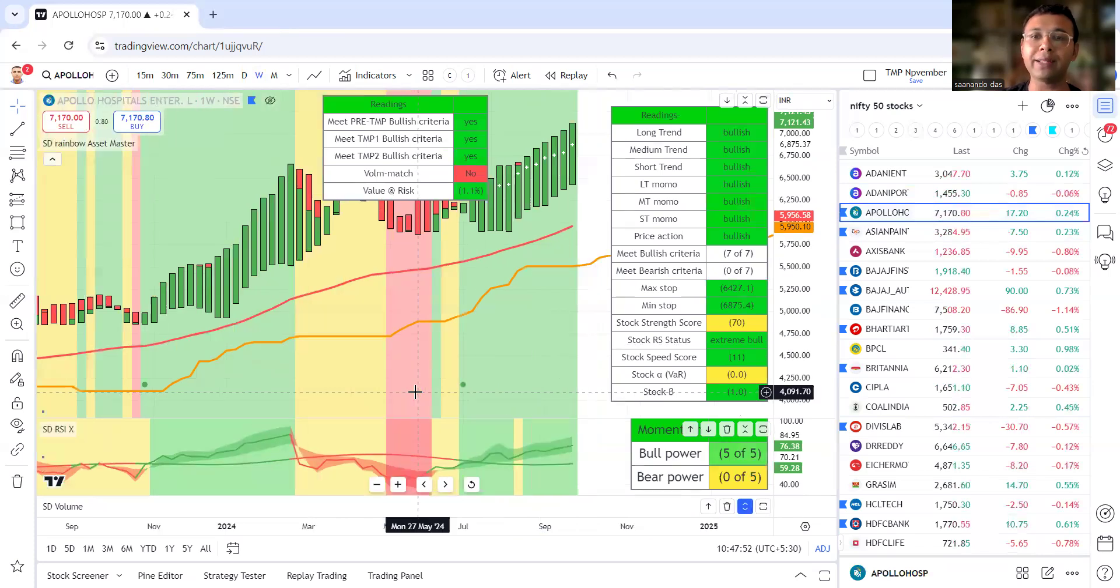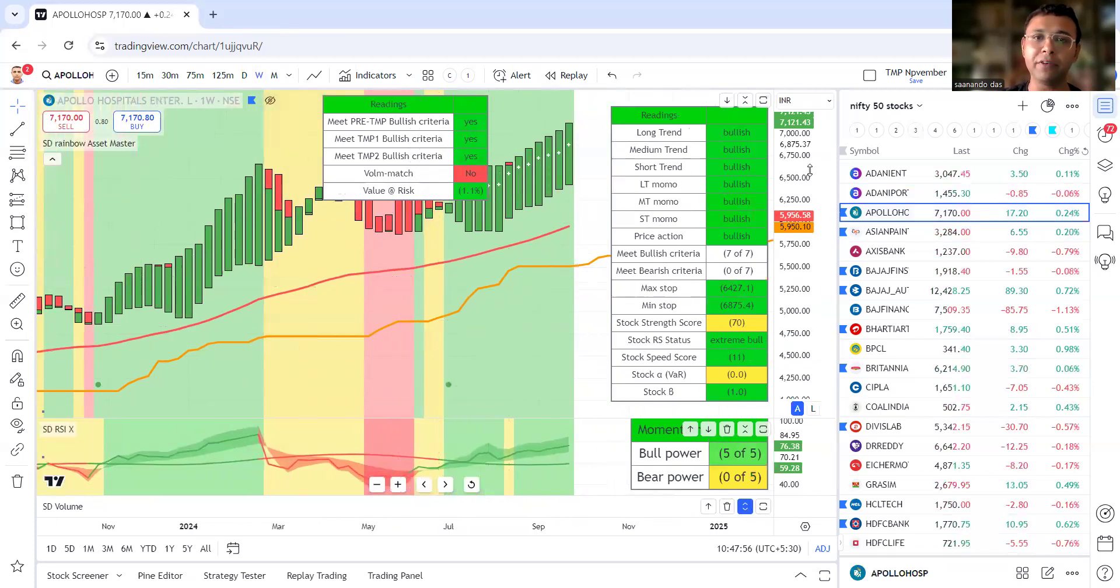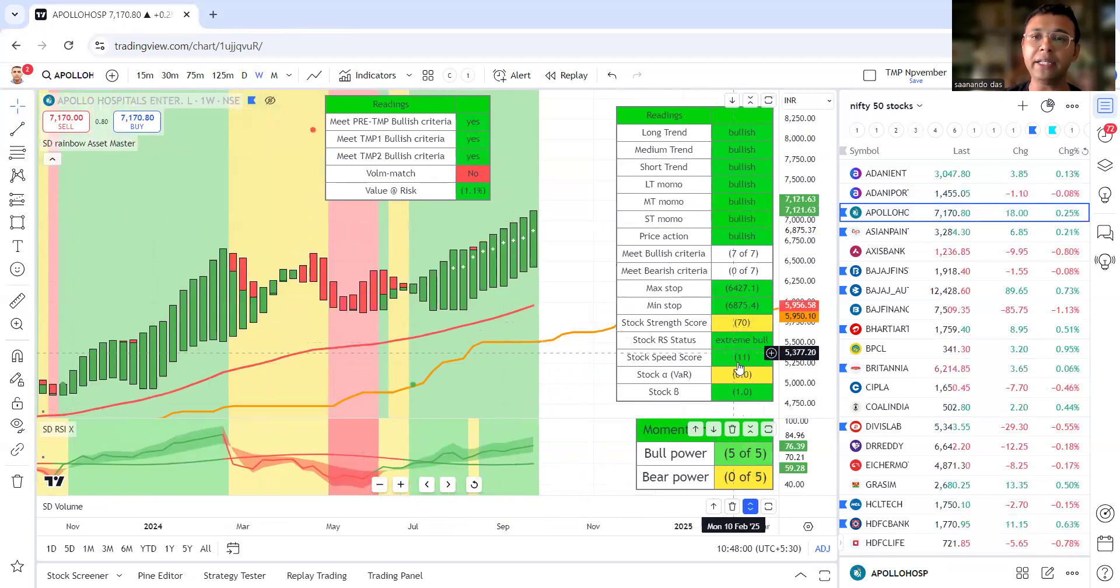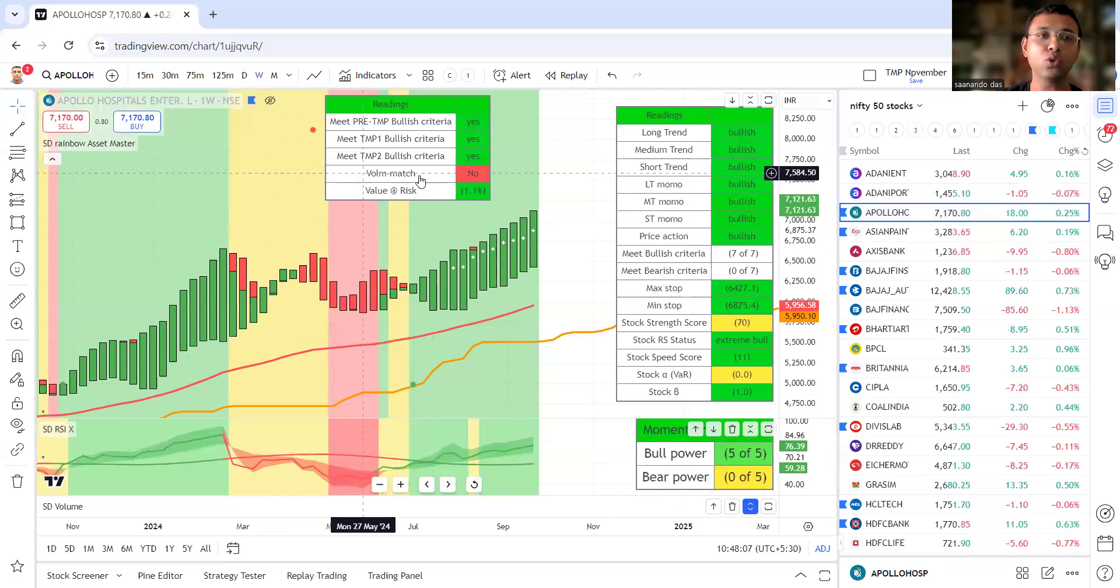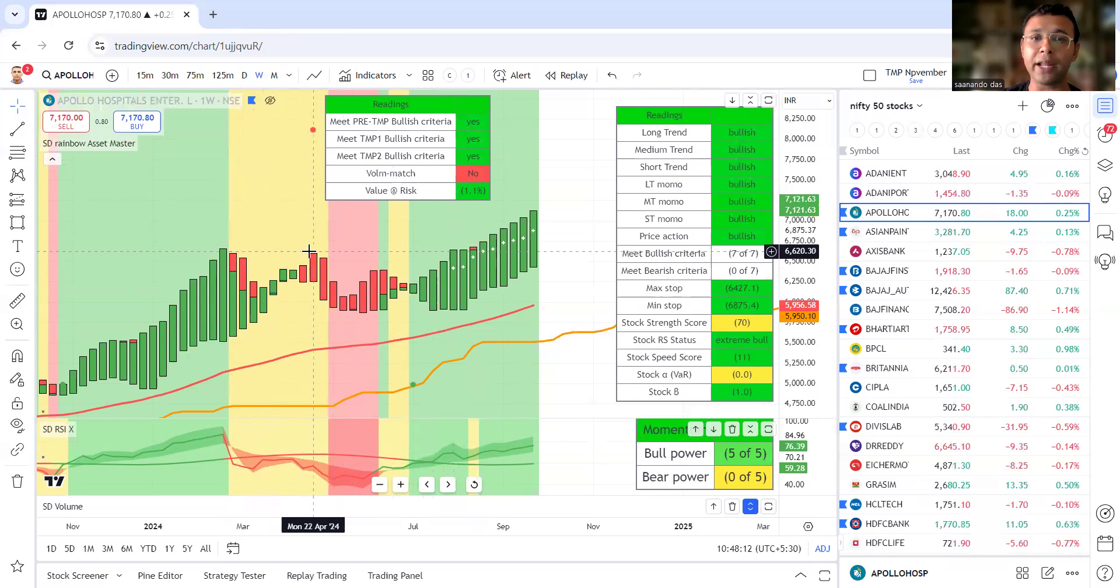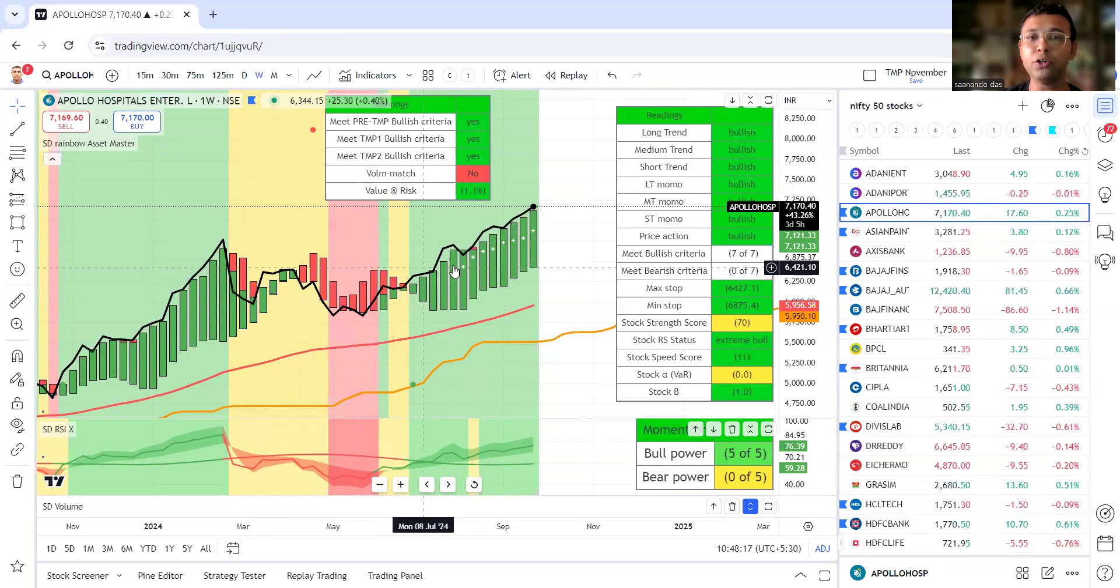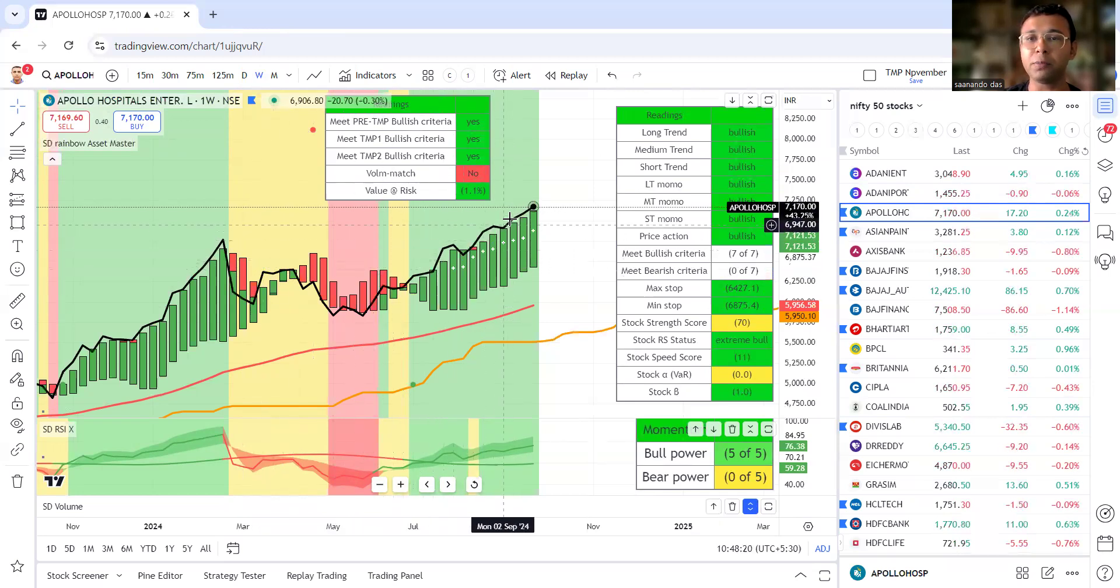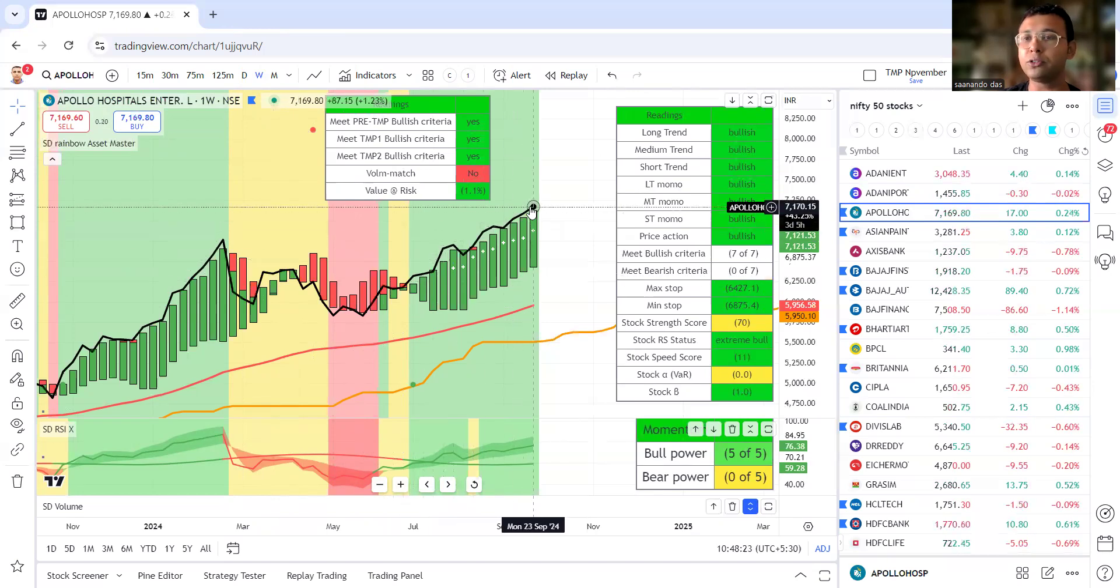Next, let's look at Apollo Hospital. It satisfies our TMPV criteria. Stock strength score 70, speed score 11 and rising, extreme bull RS status. So overall Apollo Hospital will remain in my list. Currently there is no perfect entry point. Last entry point was this beautiful break. The stock is flowing smoothly and nicely.